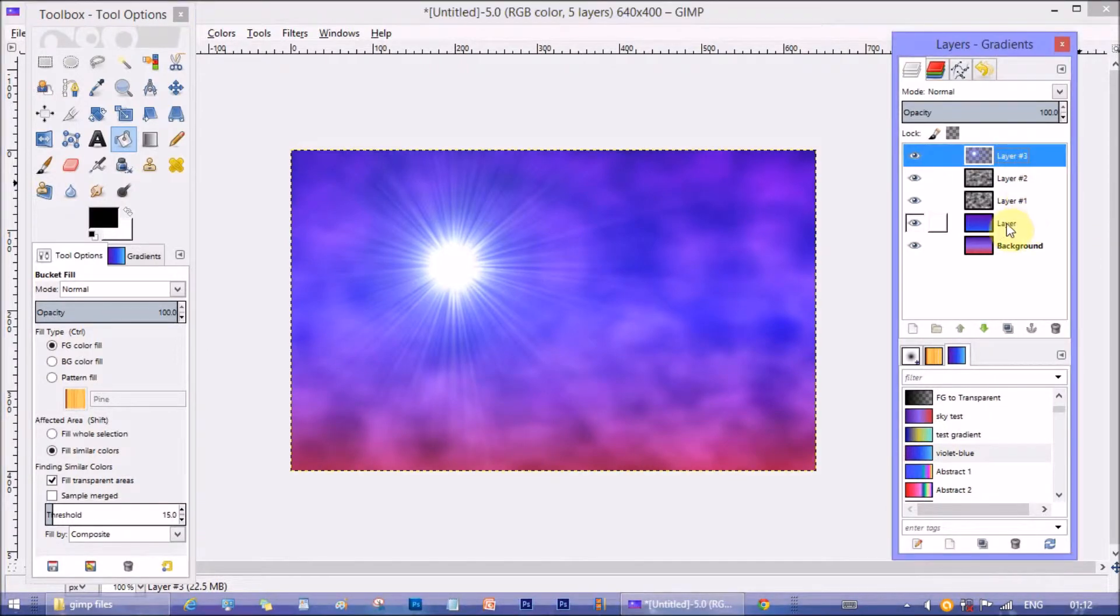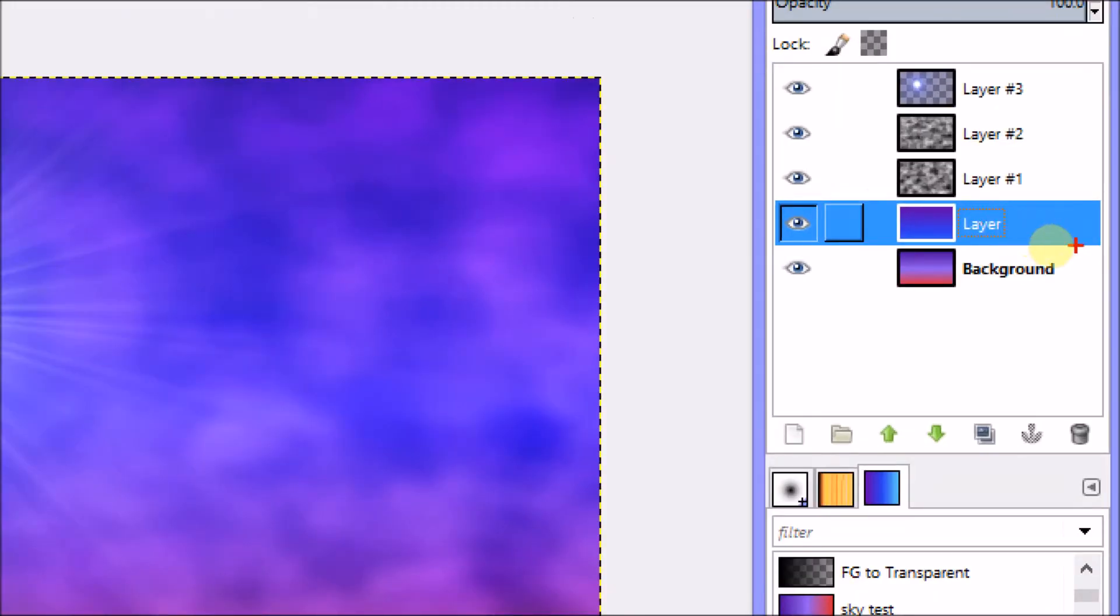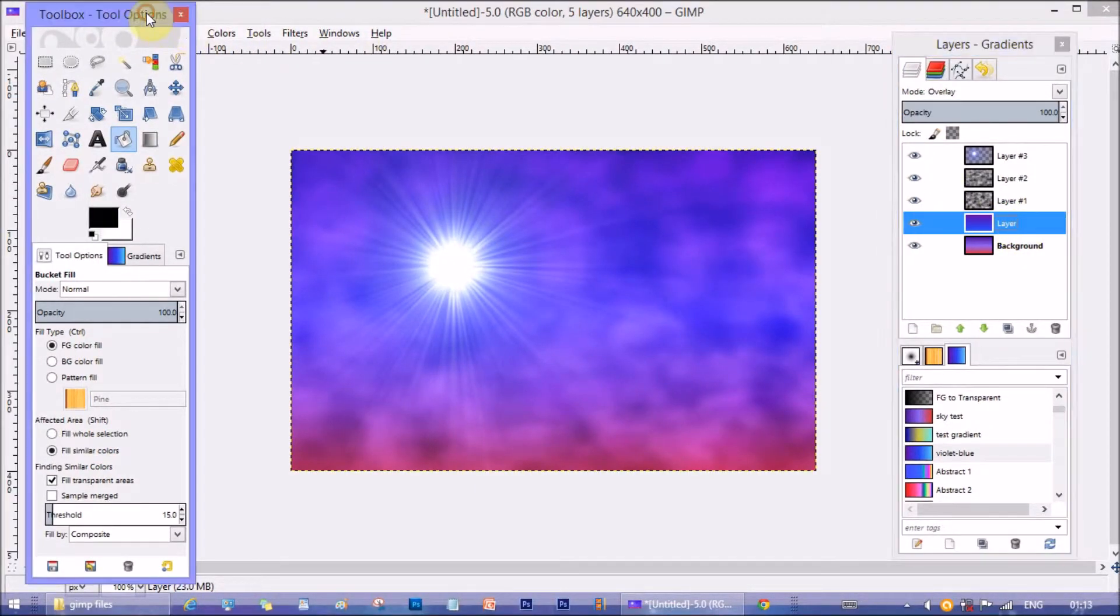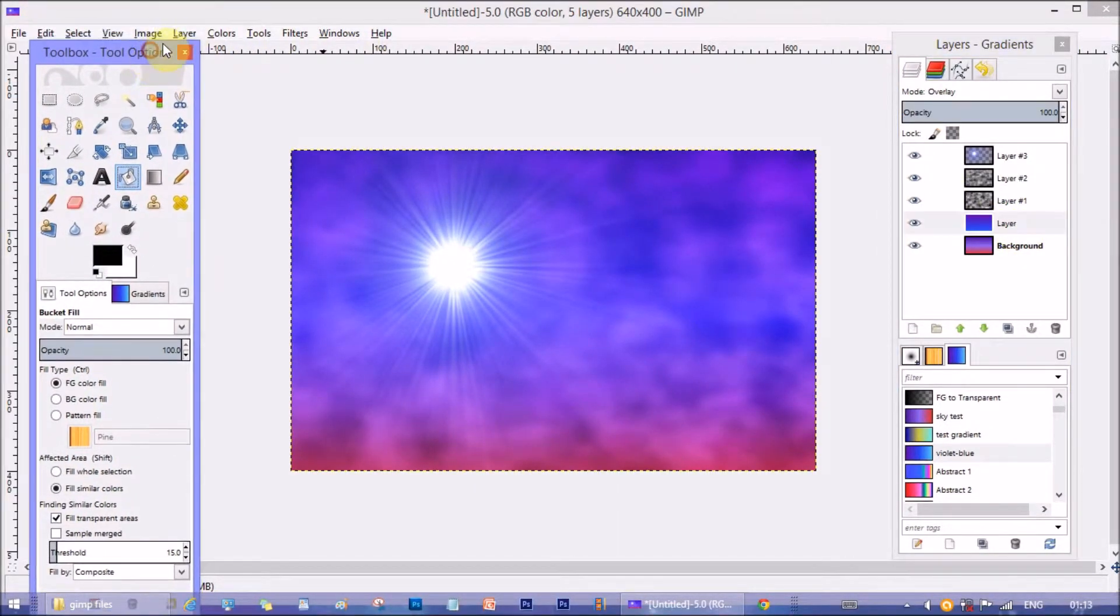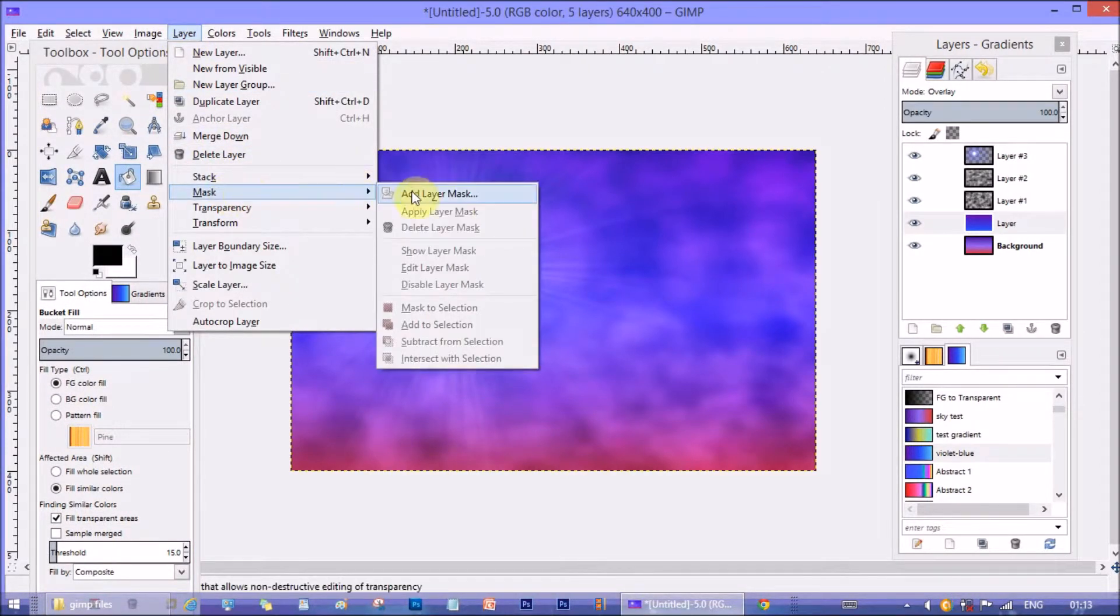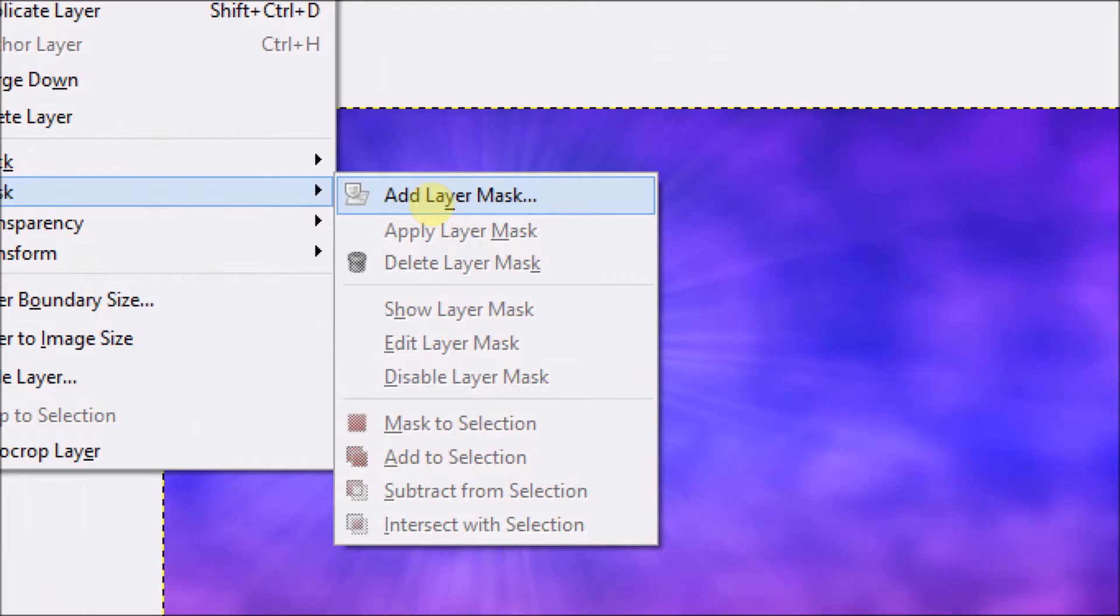Now go back to second last layer. That is the violet blue gradient layer. We do this step later as we need to position the star first. On the basis of star's position we will make the rest of the image. Select the layer.